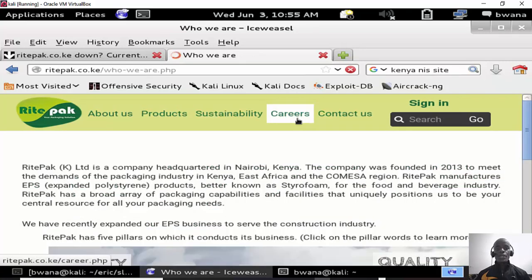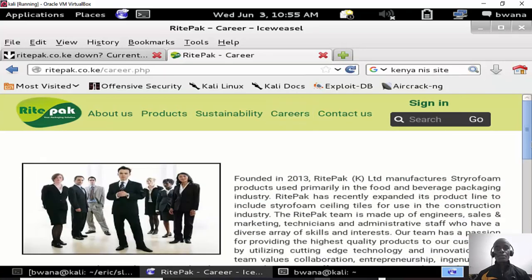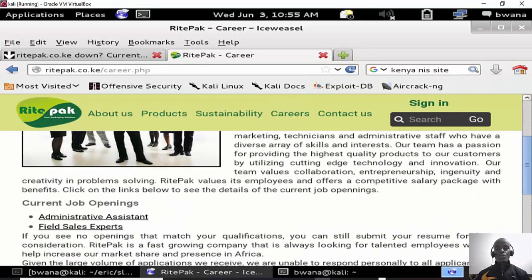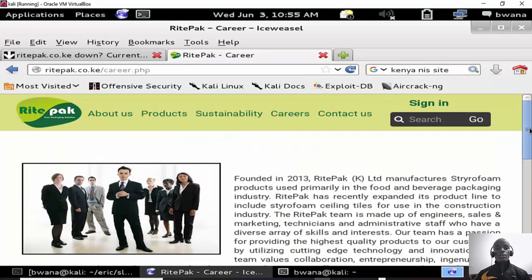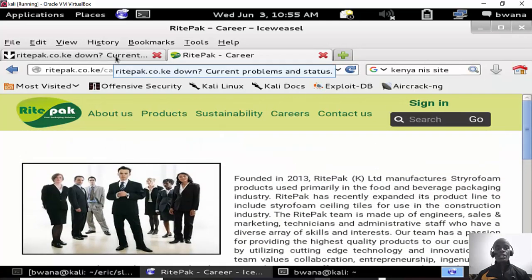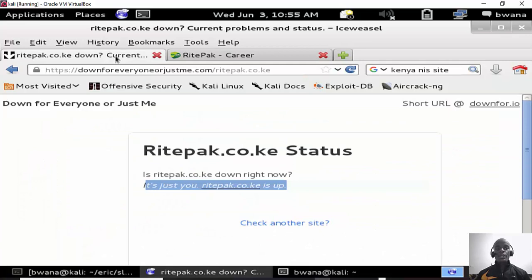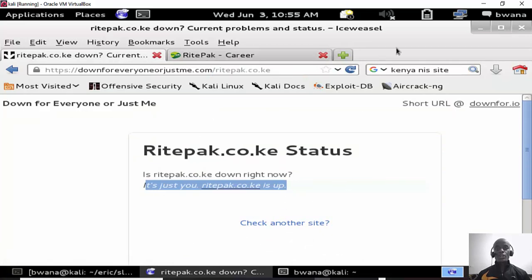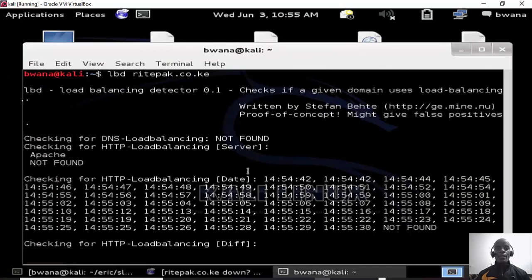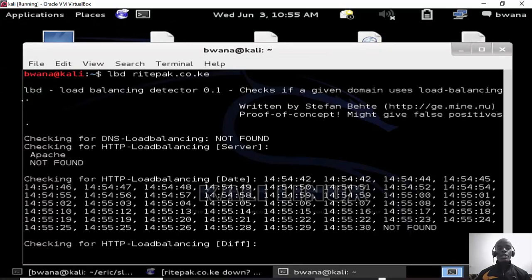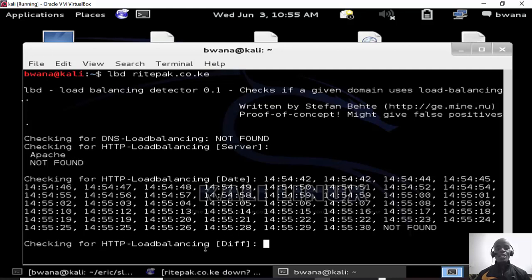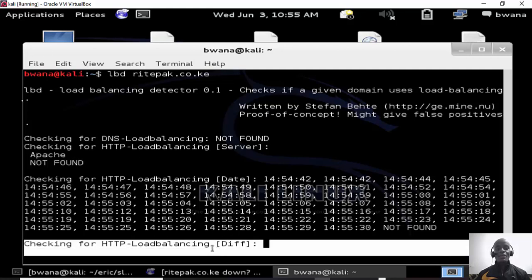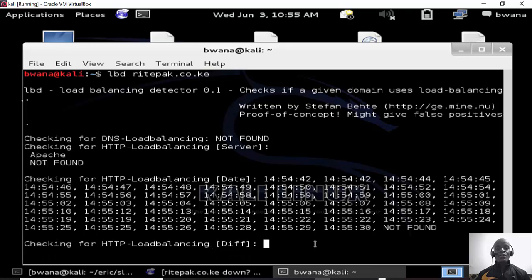If I click here I'll get access to the careers page, about us page. So we can navigate through this site, there's no problem with that. Once we start performing the denial of service attack against this site, the site would go down and we'll confirm on Down For Everyone site. Our lbd is checking and in fact all we have found is that it doesn't support DNS load balancing and also HTTP load balancing.